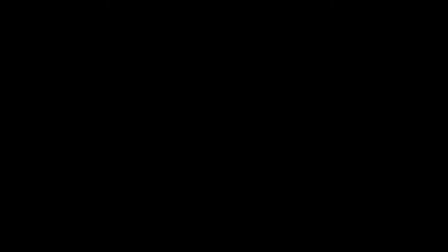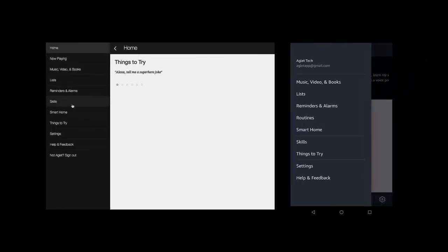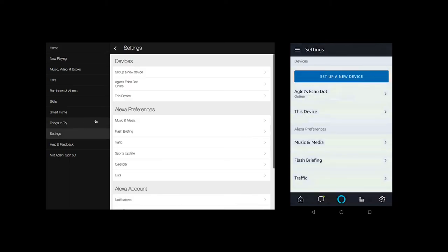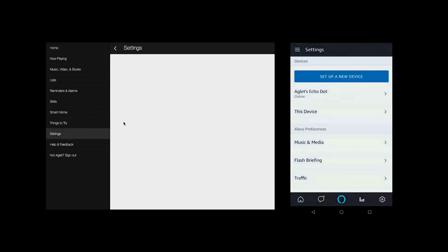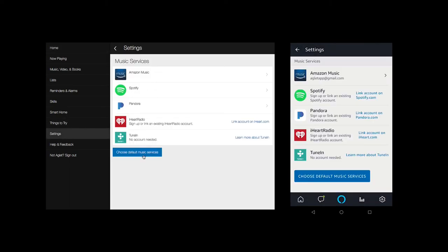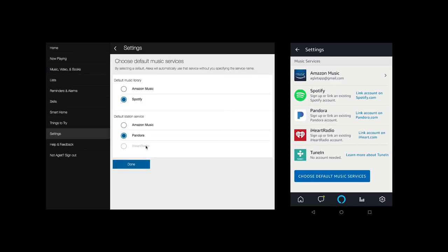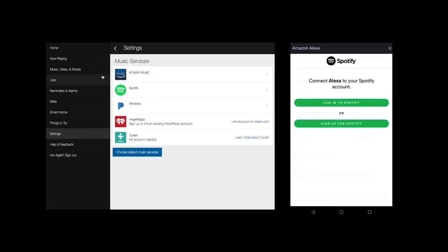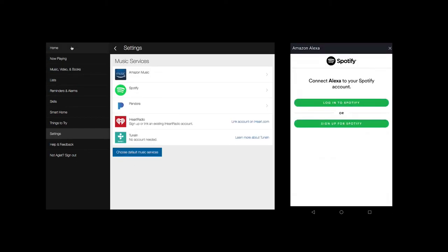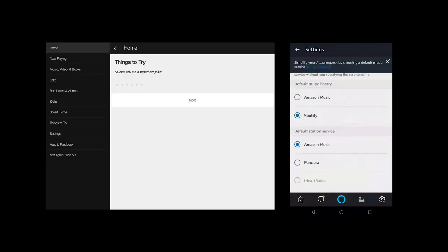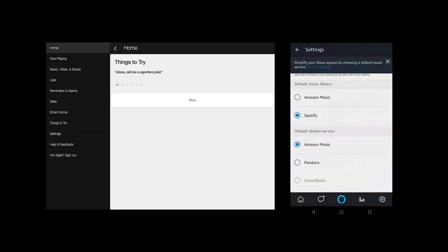Changing Alexa's default music service. By default, Alexa is set up to use Amazon Music for all music related requests. You can change that to use Spotify for music library requests or Pandora or iHeartRadio for radio requests. Simply dive into settings to set the music service that works best for you. You can see how to do that in settings using either the web or mobile app.